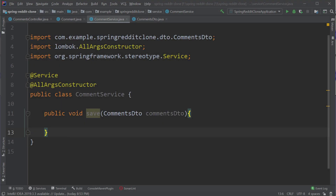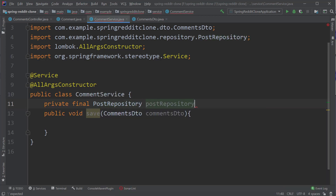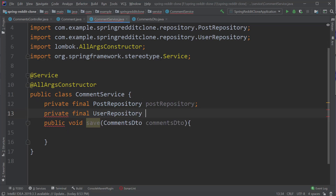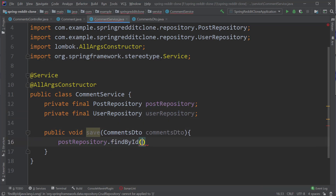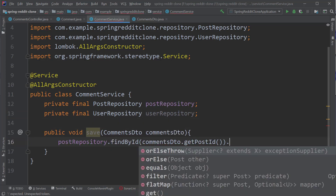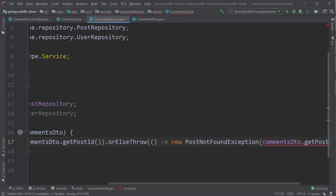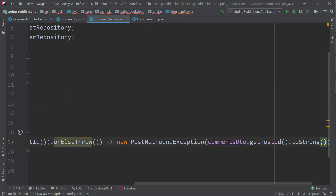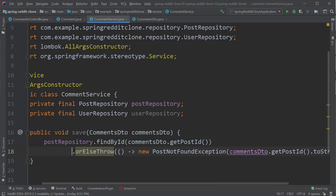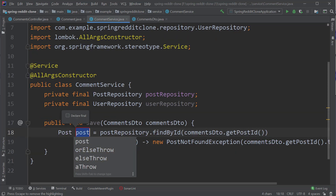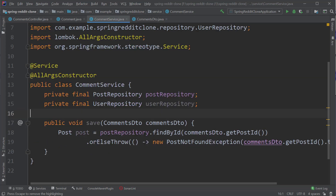Now back to our CommentService class. Let's inject the post repository and user repository into our comment service. Inside the save method, I'm going to query the post repository using the findById method and passing in the post ID. Since this returns an Optional, if the post is not available, we call the orElseThrow block and inside that we'll pass in a supplier to throw a PostNotFoundException. Next, to determine the author of the comment, instead of using the username, we can check who is the currently logged-in user. For that, I need to also inject the AuthService class into our comment service.